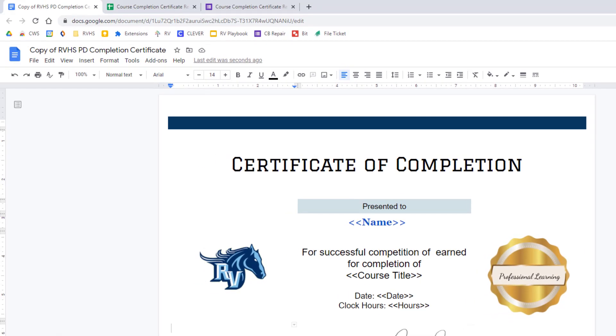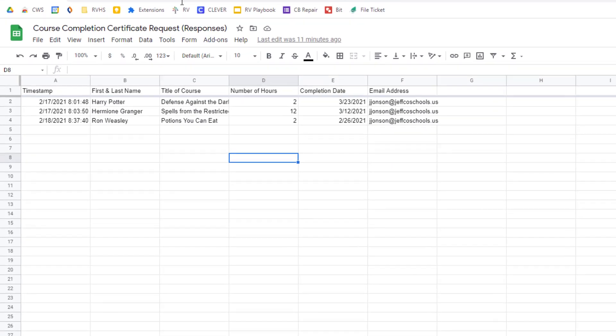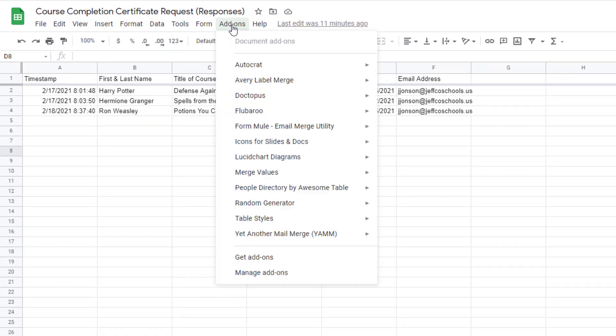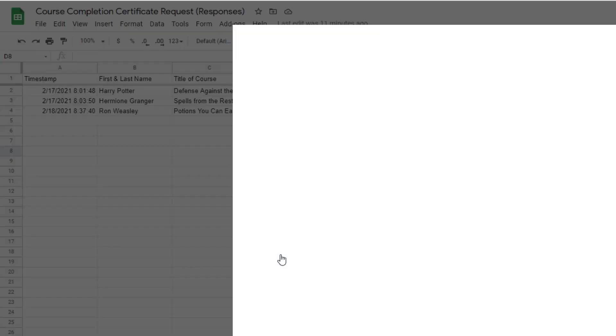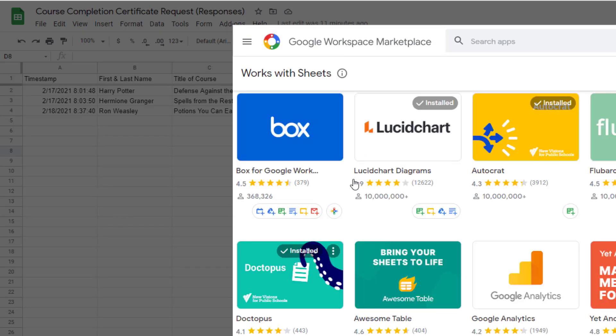Once you have your document set up with merge tag placeholders you are ready to begin the merge. From your spreadsheet go to add-ons and select Autocrat. If you don't have it choose get add-ons and install it.